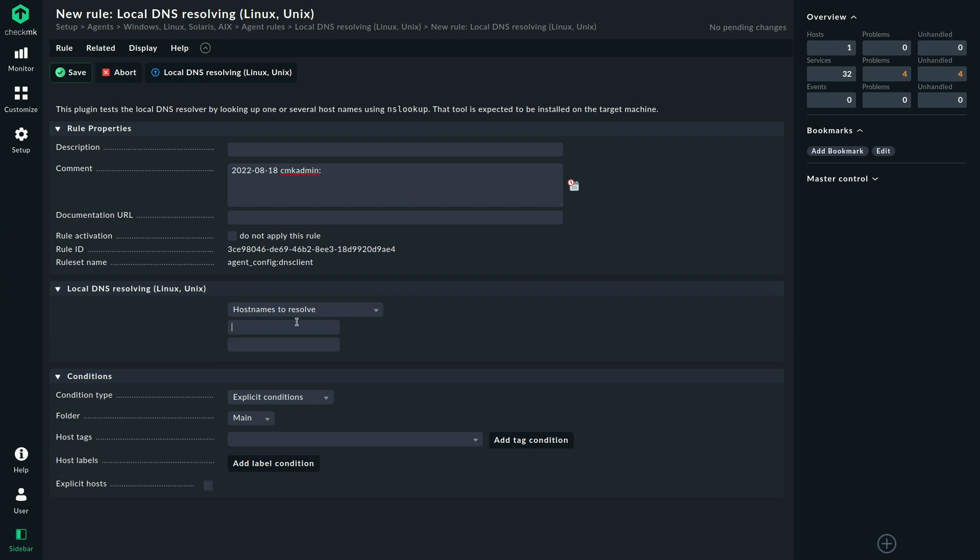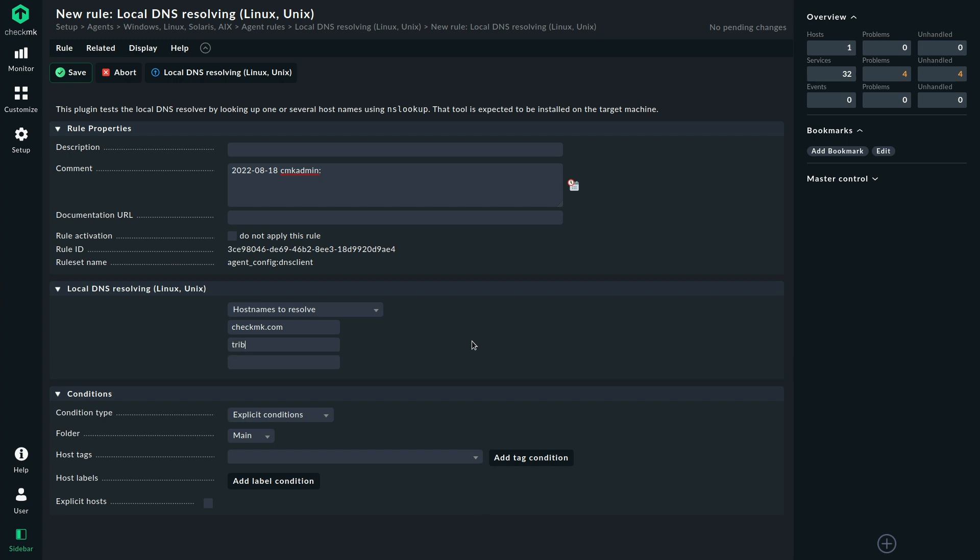In this example, I'm just going to use checkmk.com. And this is used by the plugin to look up whether this resolution still works. Of course, you can add additional names here. For example, let's go with tribe29.com. We also want to be sure that that is available.